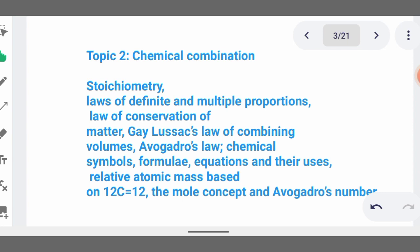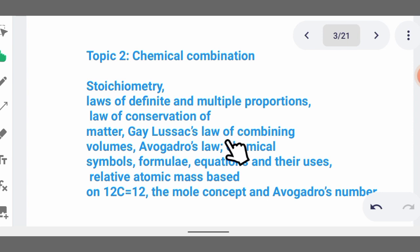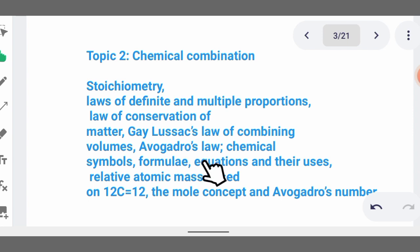Then we talk about Gay-Lussac's law of combining volumes, which shows the volumes of particular compounds that react together to form new compounds. For example, if hydrogen reacts with oxygen to form water, with a given volume of hydrogen of 20 cm³ and oxygen of 10 cm³, you balance the equation, write down the ratios, and use arithmetic to arrive at your answer.